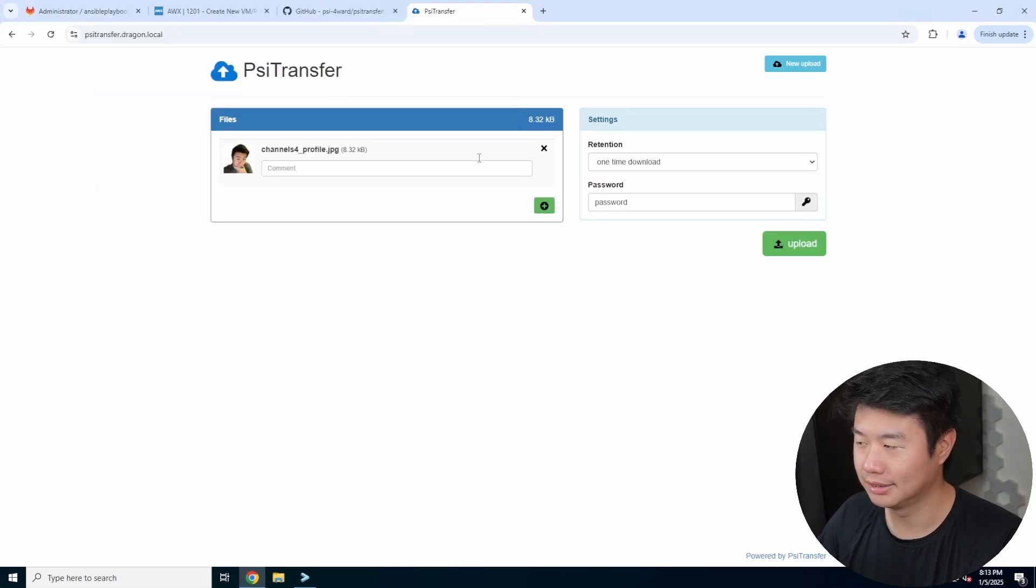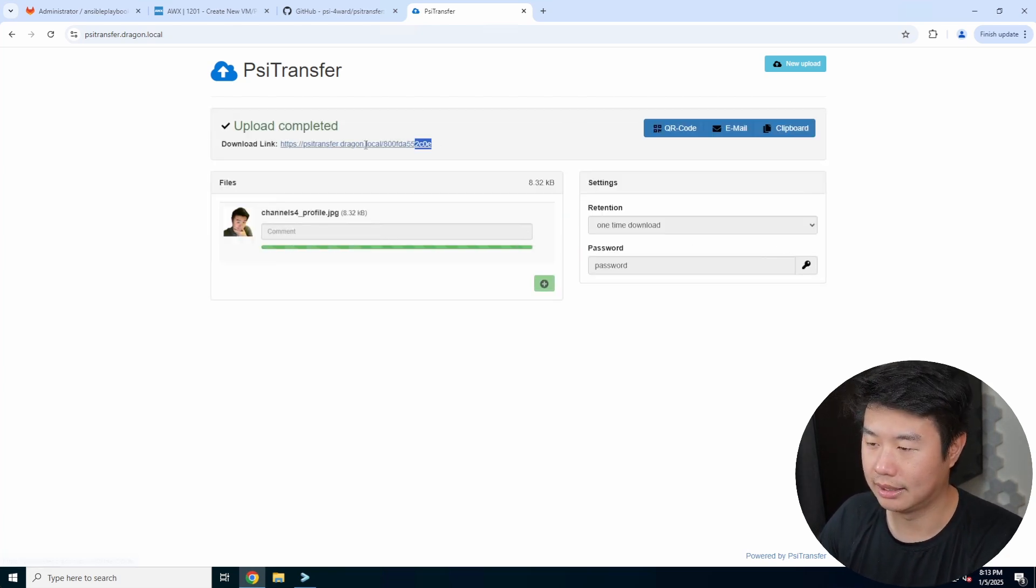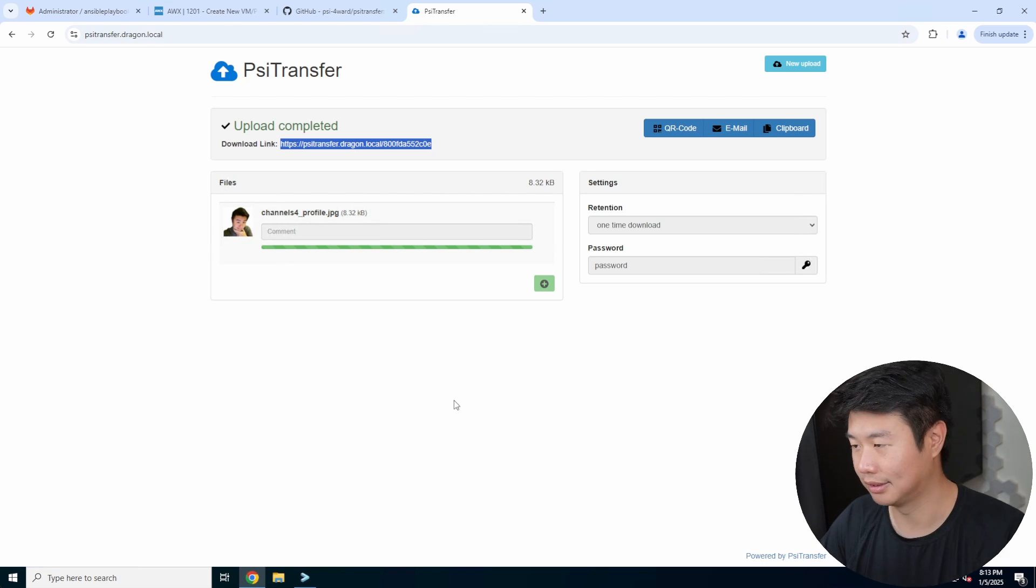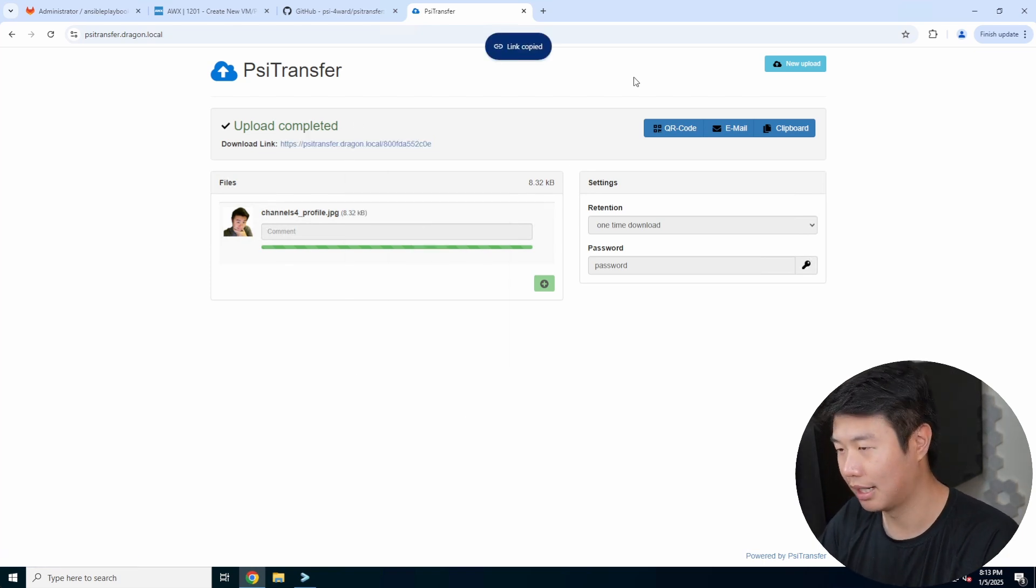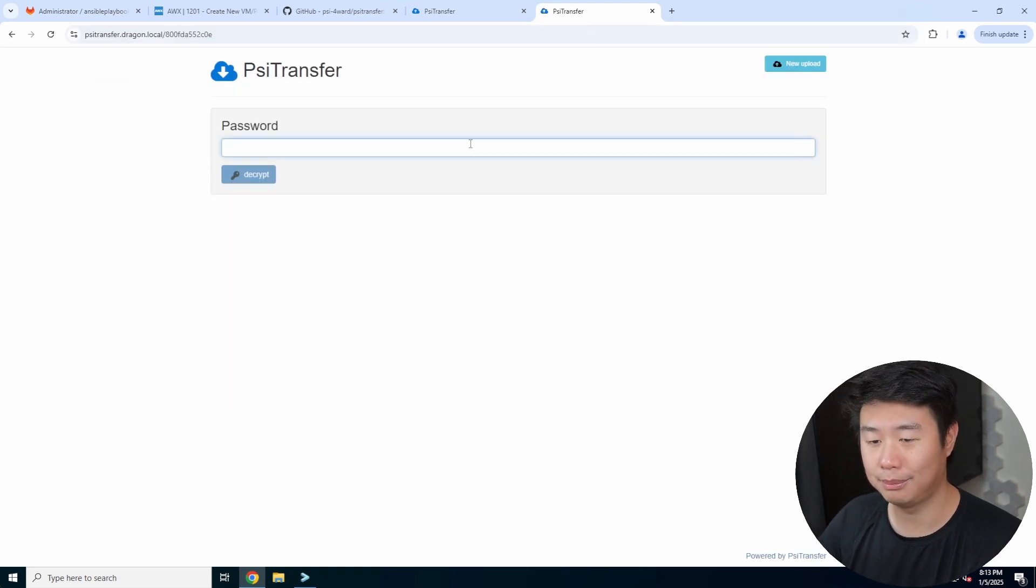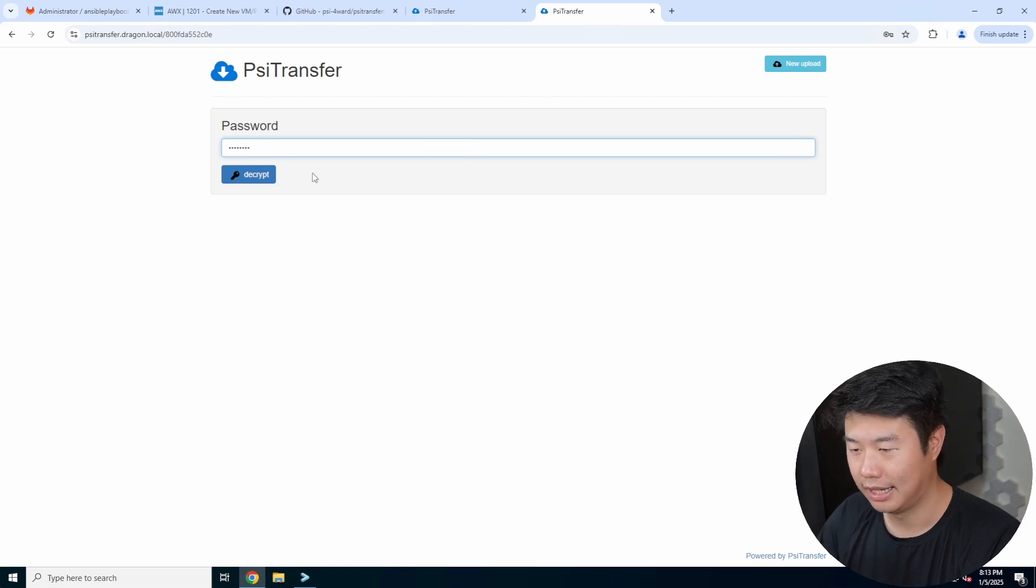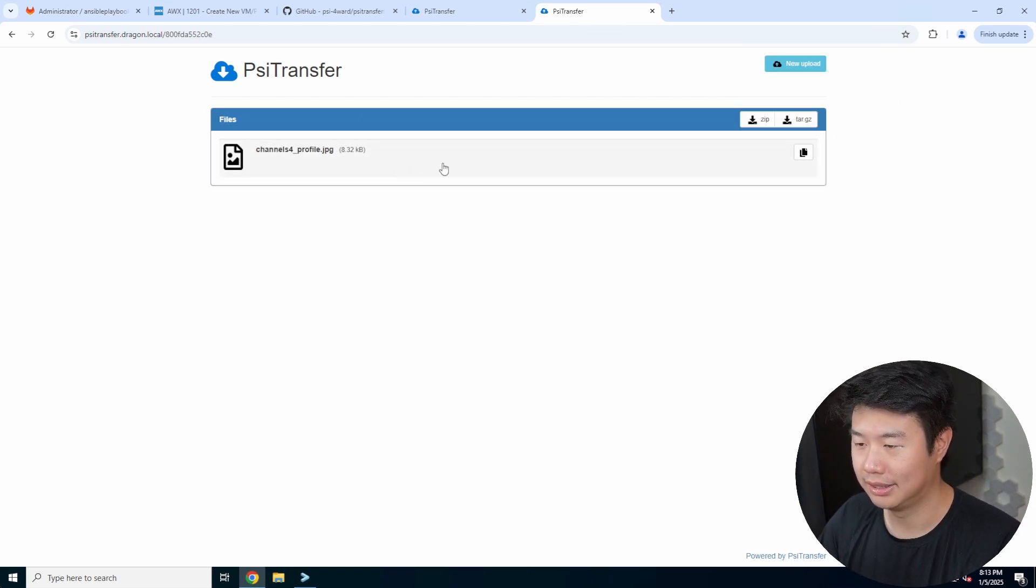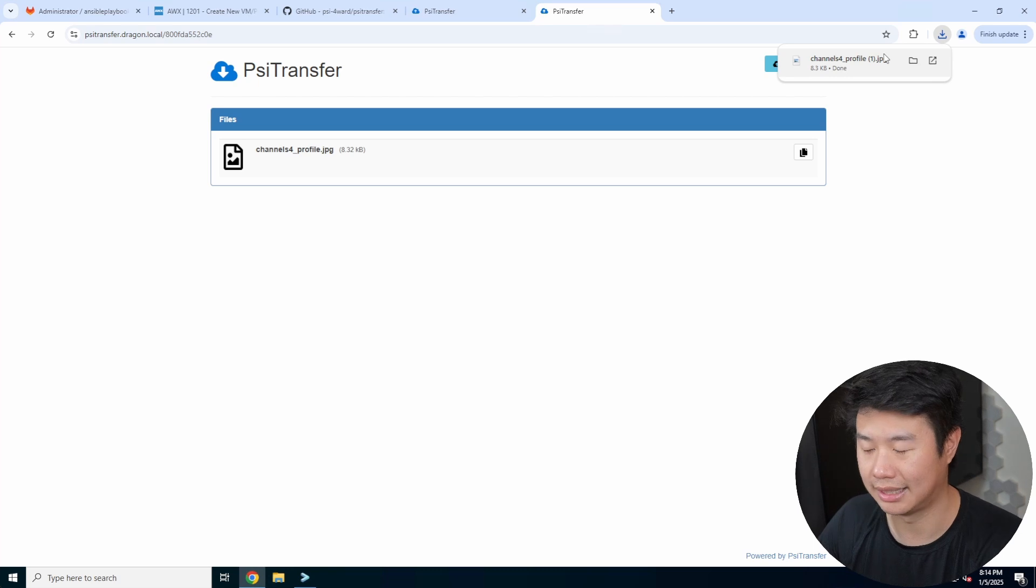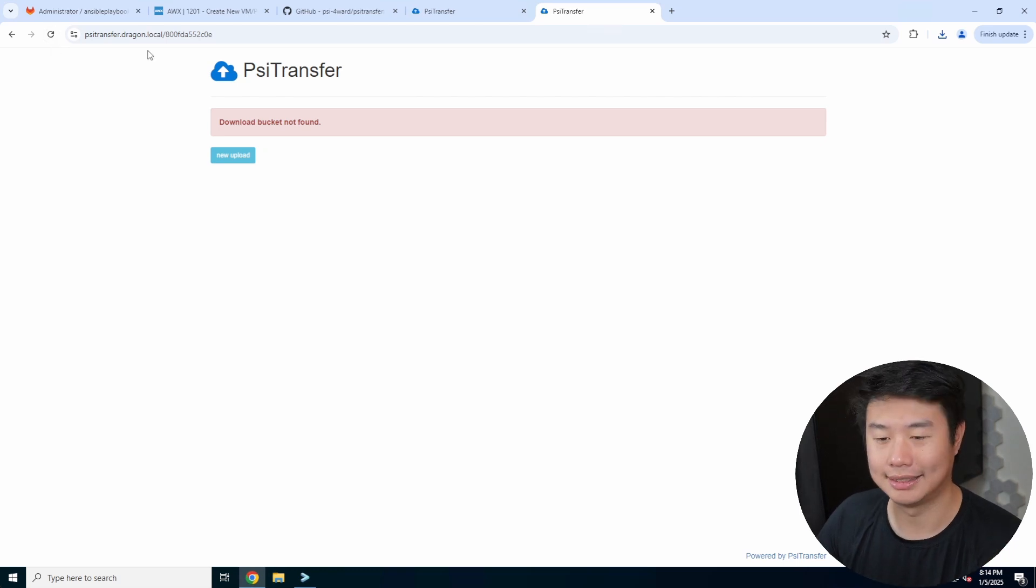We'll do the one-time download with the password set as 'password.' We can drop files, select the files we want, then hit upload. After uploading, it gives you a URL with the link to this list of files. If I copy this link and paste it, you can see it prompts me for the password because I specified it. I enter 'password' and the file is here. We can download as a zip, download as a tar.gz, or click on it to download. But because I did one-time download, if I refresh it, it says it's not found anymore.